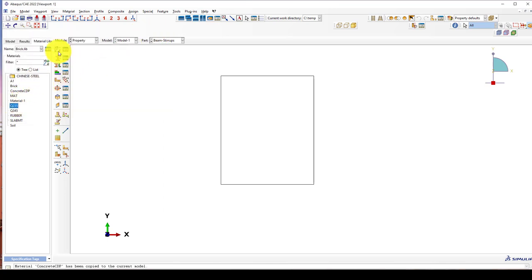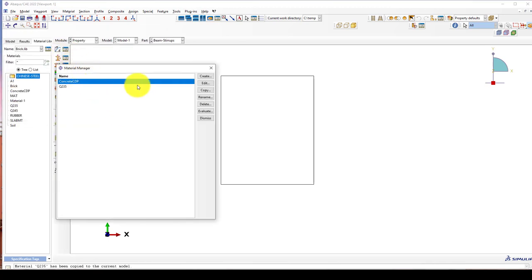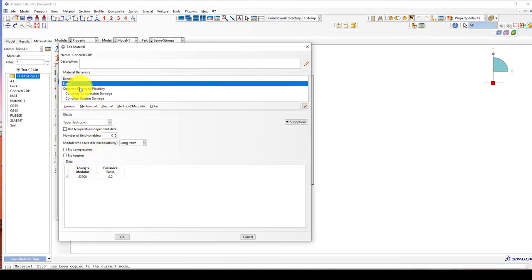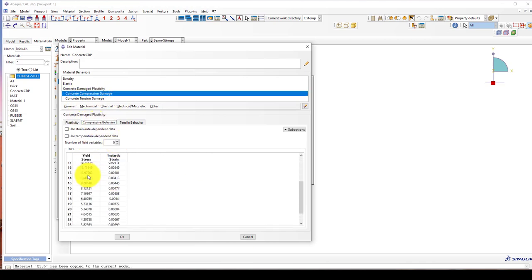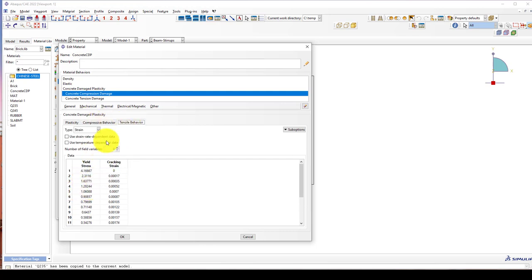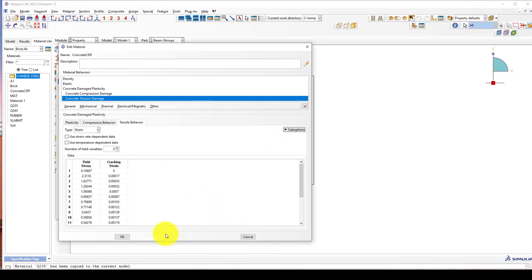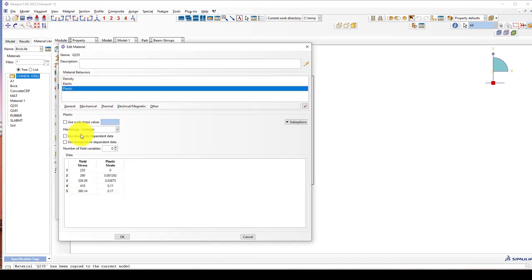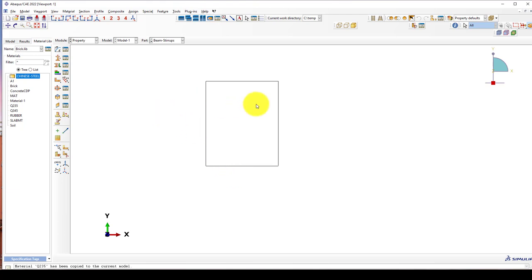Here I can go and select this CDP material. Inside the CDP we have elastic, the modulus of elasticity, and the concrete damage parameters — the compressive damage data. The maximum compressive strength is 25 megapascals. There is also tensile damage data and the concrete tension damage. For the steel, you can see the elastic and other parameters which you can get from a website or steel manufacturer.